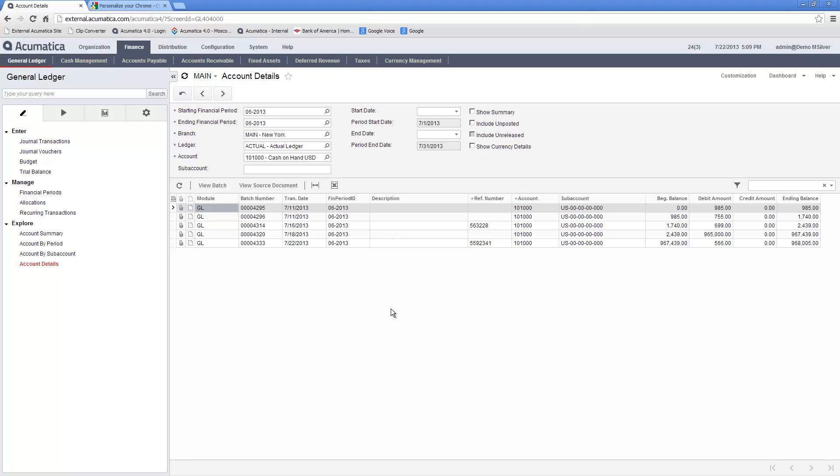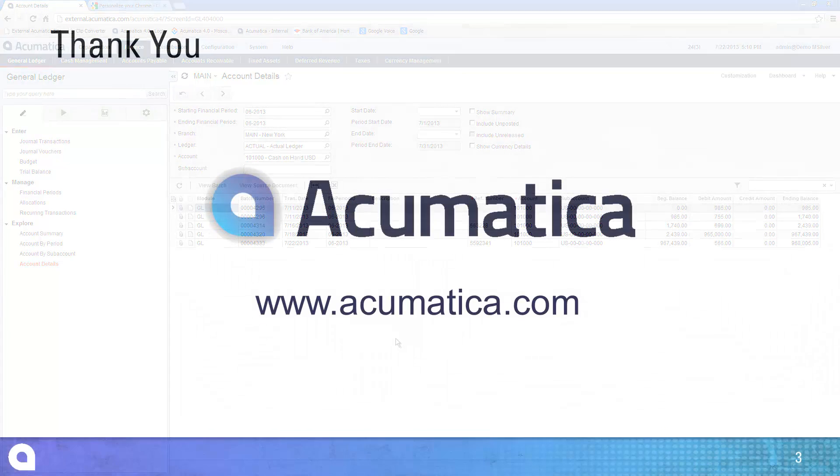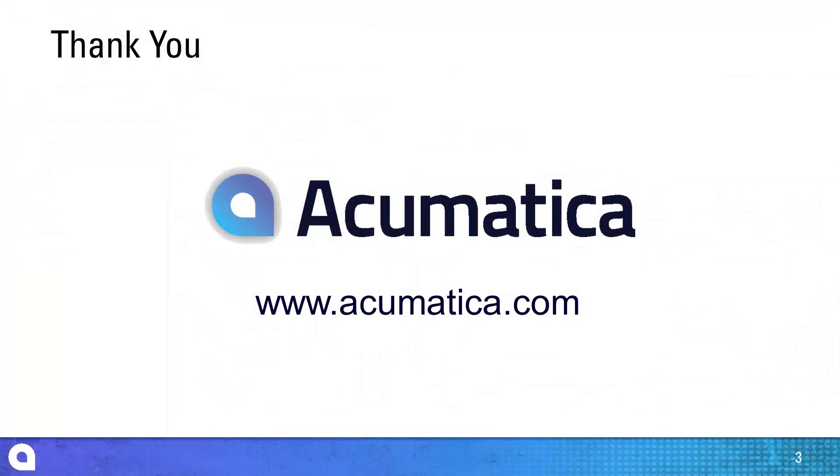This video only illustrated a few features. Several others such as multi-currency features and customization features can be discovered by going to our website or viewing other videos.